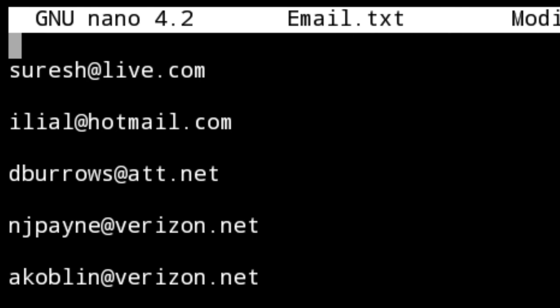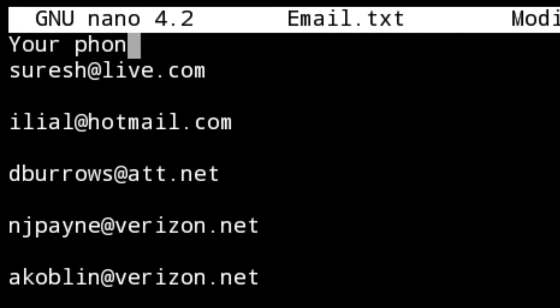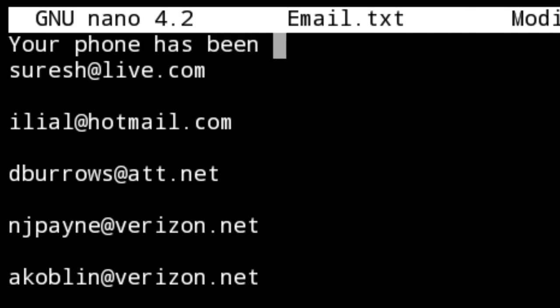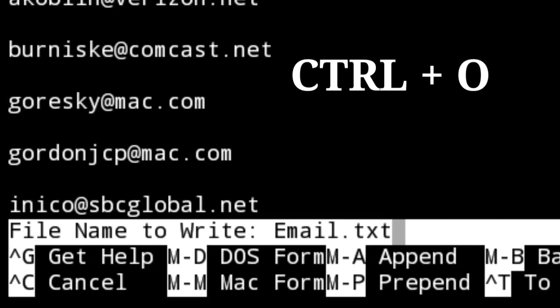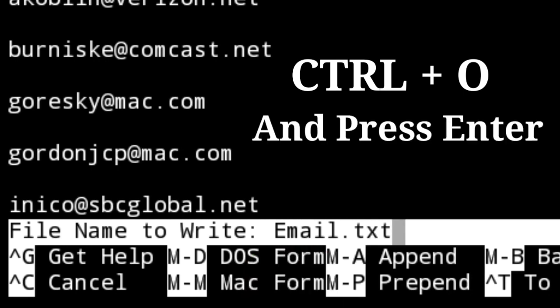I want to create a message — for example: 'Your phone has been hacked.' To save this content, just press Ctrl+O. If you want to edit the filename, you can see here you can edit the name and press enter.